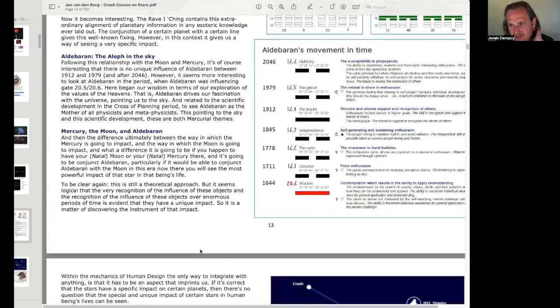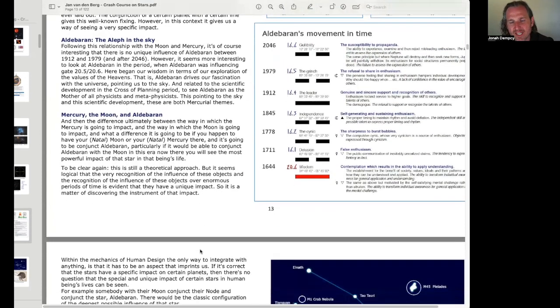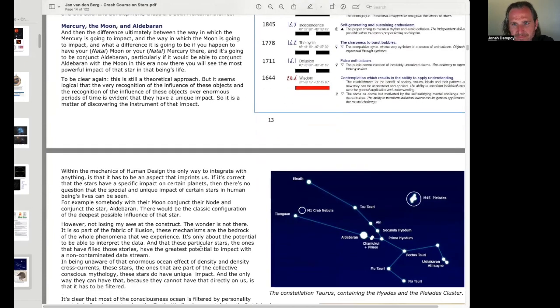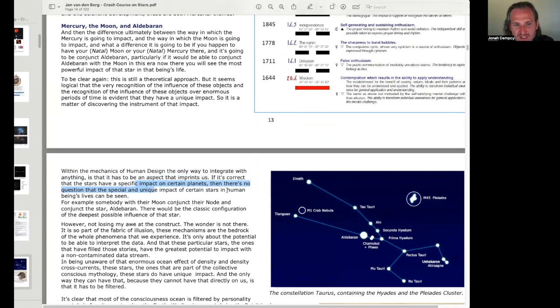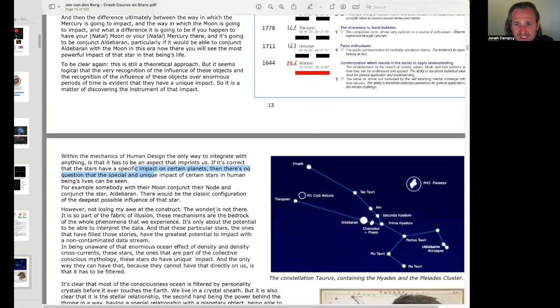Like, it would be interesting. It would be, that's kind of our only chance to see really how the star does affect someone. Within the mechanics of human design, the only way to integrate with anything is that it has to be an aspect that imprints us. If it's correct that the stars have a specific impact on certain planets, there's no question that the special, unique impact of certain stars in human beings' lives can be seen. For example, somebody with their moon conjunct their node and conjunct the star Aldebaran. There would be a classic configuration of the deepest possible influence of that star.